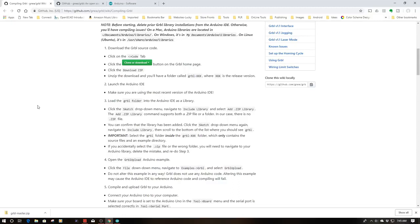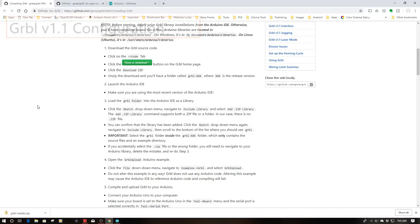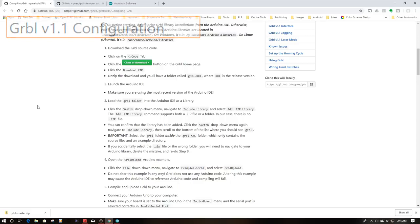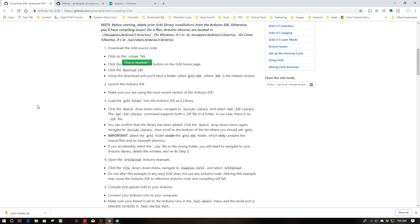We're at the GitHub site for Gerbil 1.1, and to start with I want to walk you through the installation checklist which Gerbil provides. This is what we're going to use for the basis of our installation.